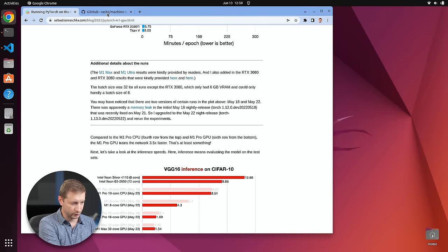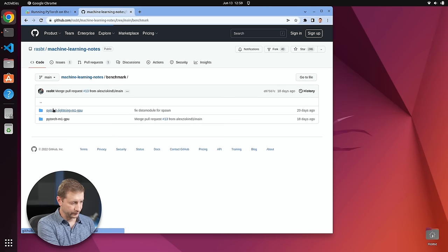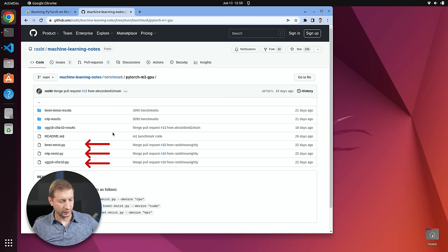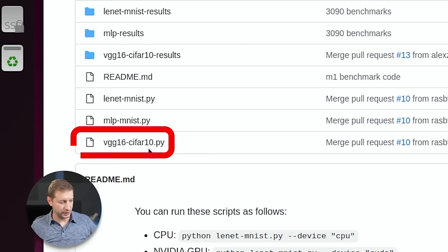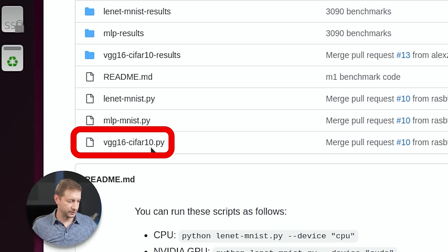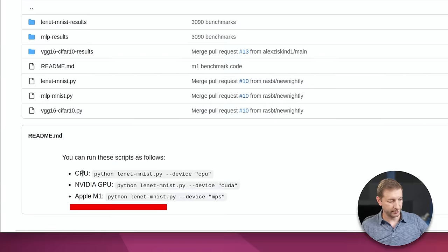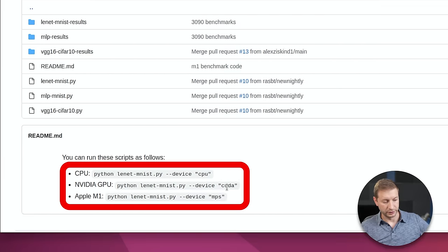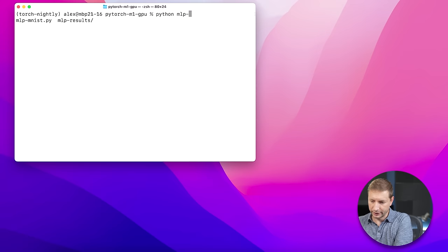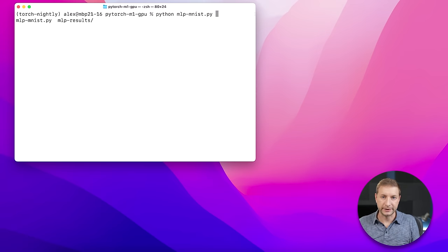The blog post links to his repository with the code itself. Inside there are three different tests — three different algorithms for three different types of machine learning. The big one is VGG16-CIFAR10, which takes a while to finish, especially on CPU. You can run the tests on CPU, on NVIDIA GPU using the CUDA flag, or on Apple M1 using the MPS flag. I'm going to run the MLP test, which is shorter, so we can get some numbers going.